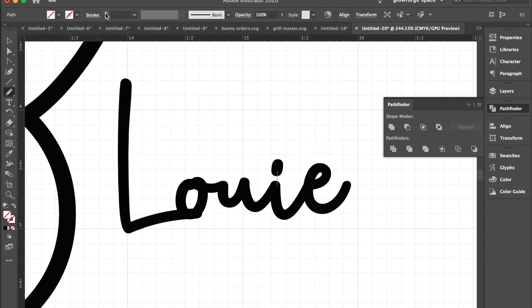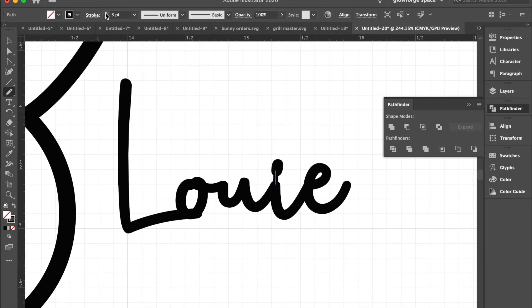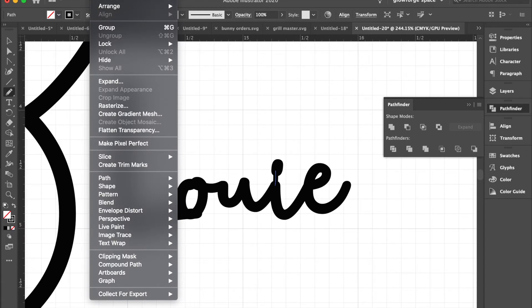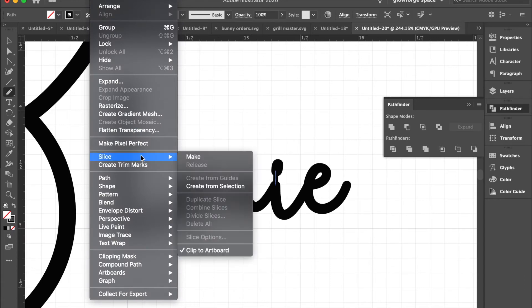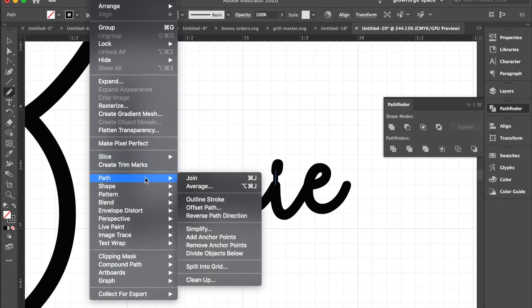I think I like it at the three point for this also. So I'll then go to Object again, and we're going to outline this path, or outline the stroke.